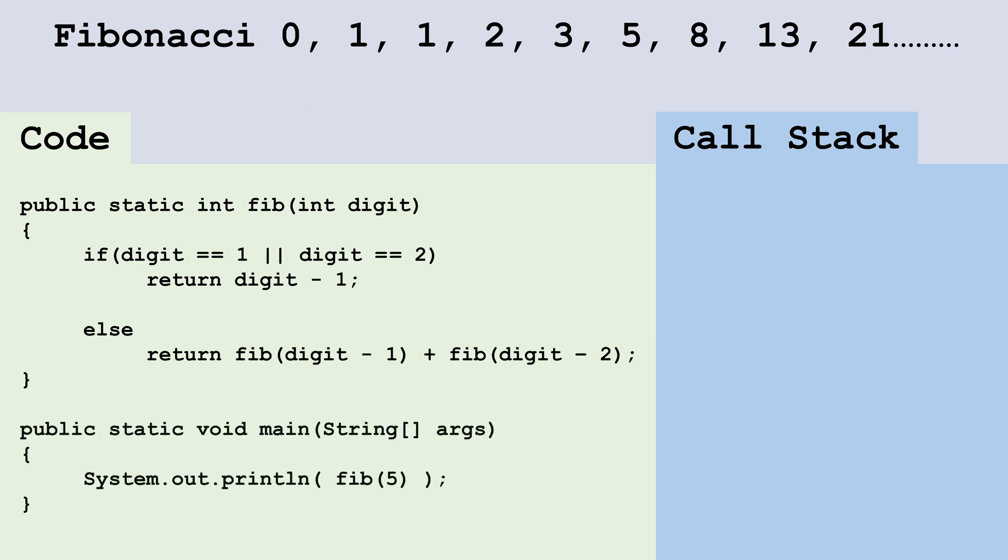Here we add a main method that's going to call fib and pass the argument five, so it'll print out the fifth digit in the Fibonacci sequence.